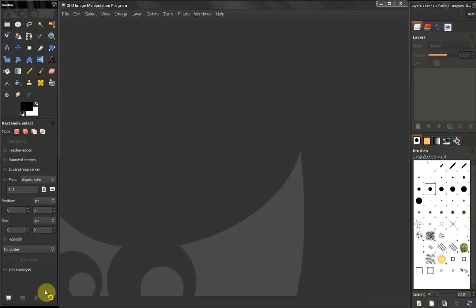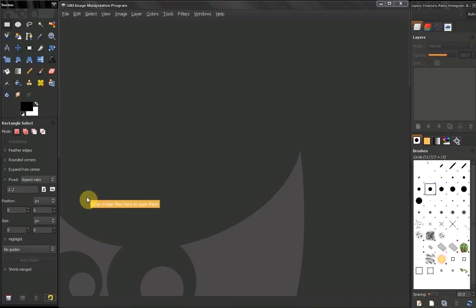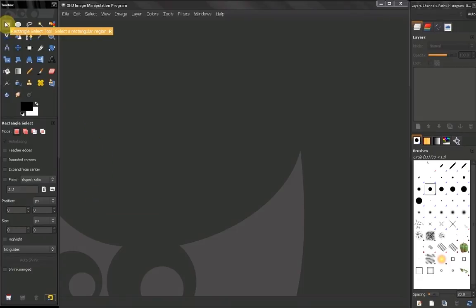Next video we start to take a look at our rectangular selection tool. Bye for now.